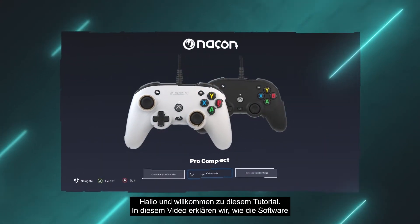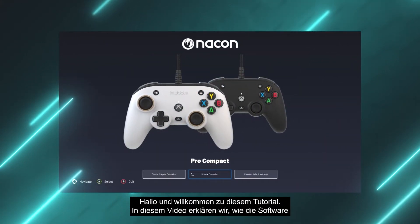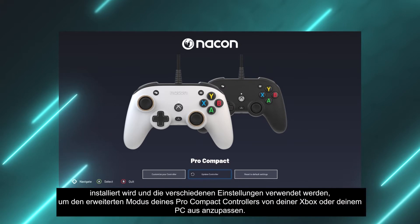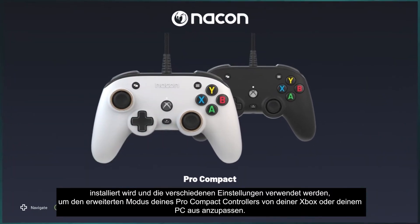Hello and welcome to this tutorial. In this video we'll explain how to install the software and how to use the various settings to customize the advanced mode of your Pro Compact controller from your Xbox or PC.